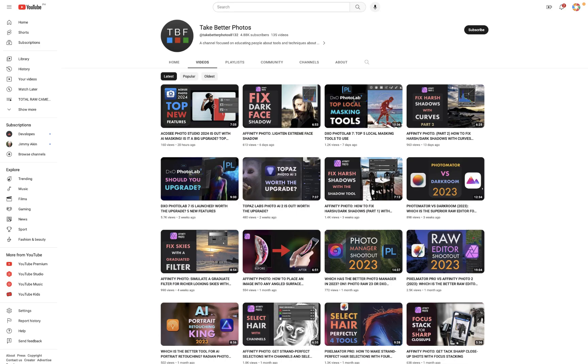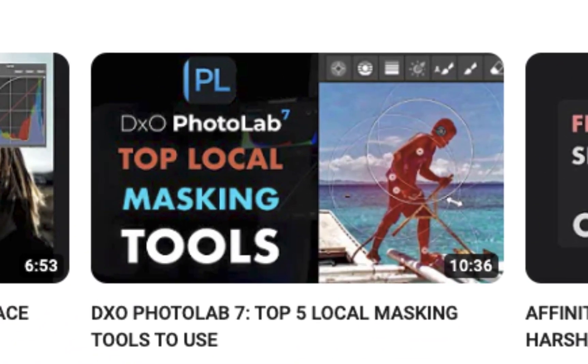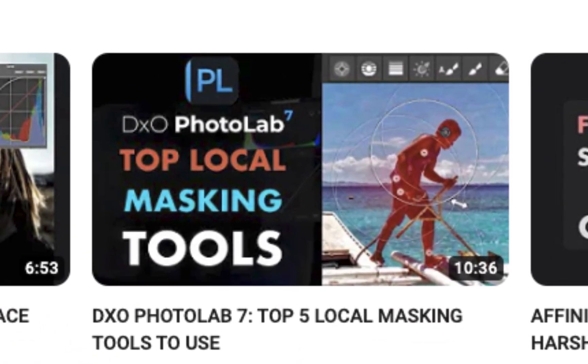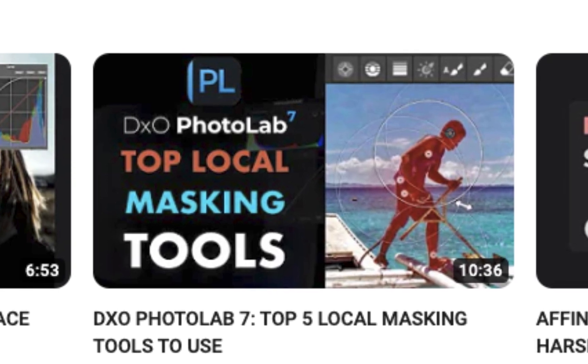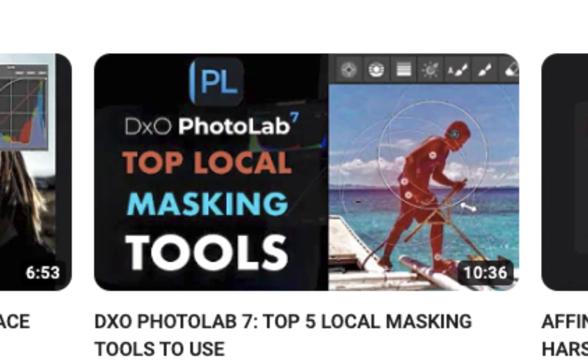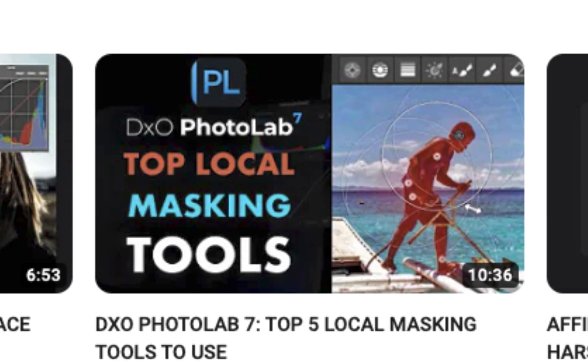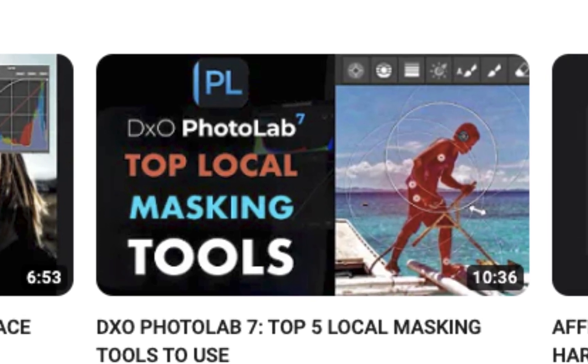In my last video, I talked about the top 5 masking tools to use in the new DxO Photo Lab 7. Do watch that video to get a better understanding of local masking with DxO.